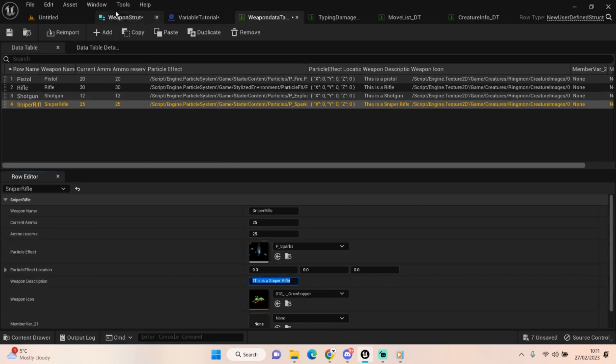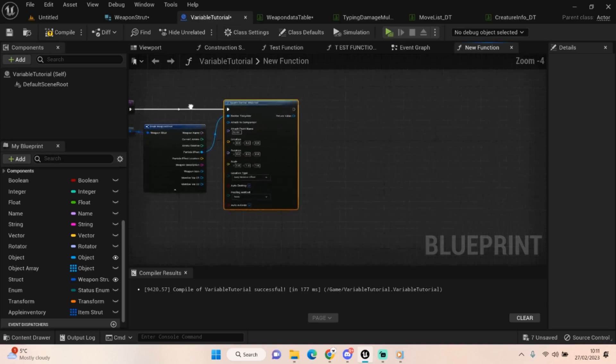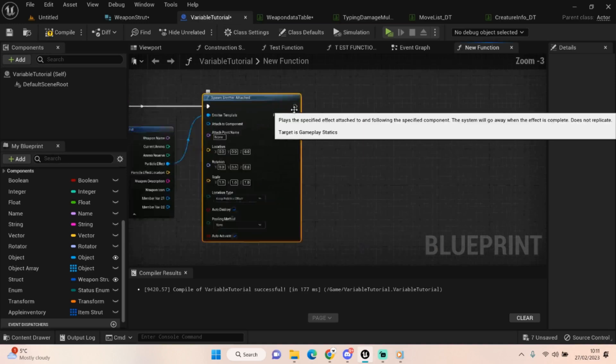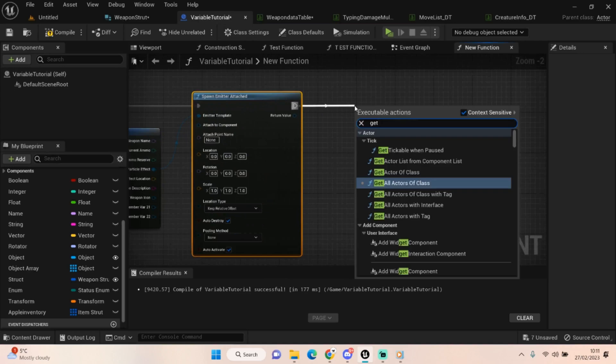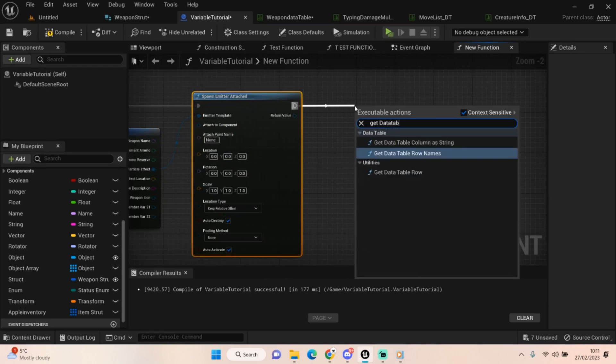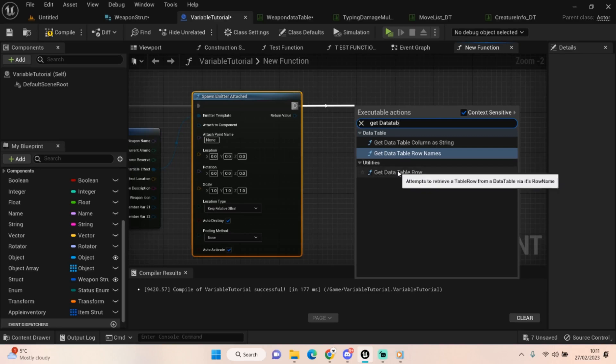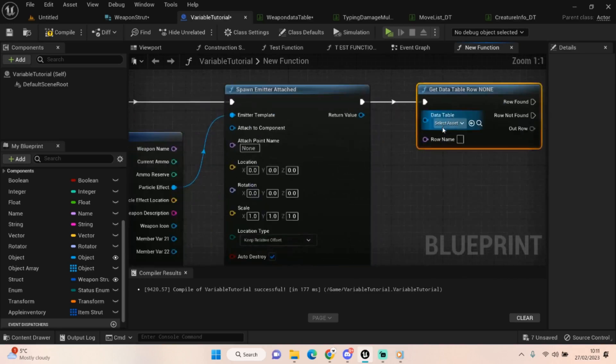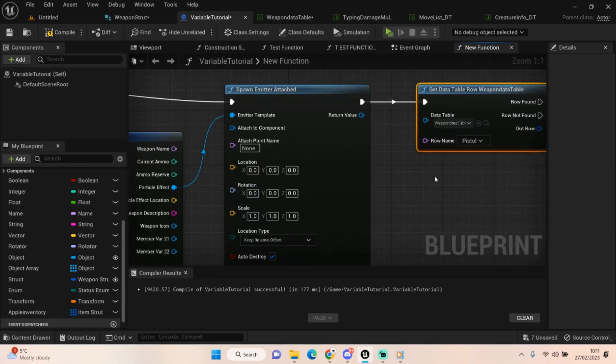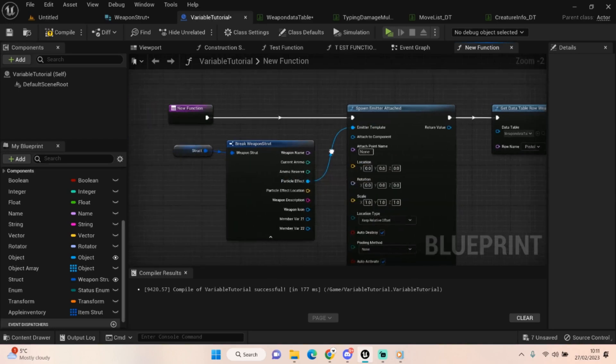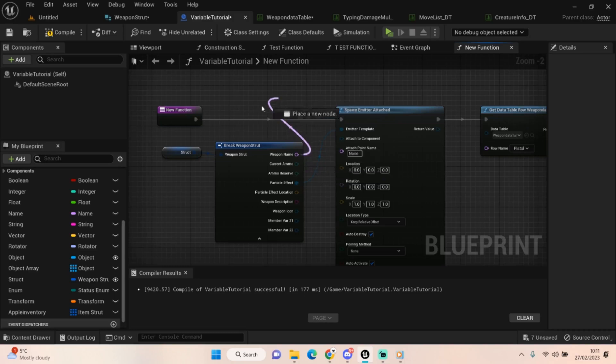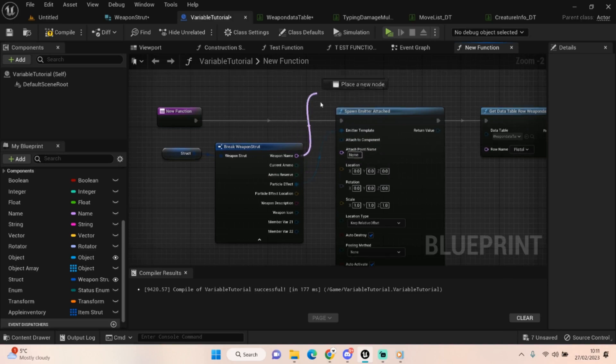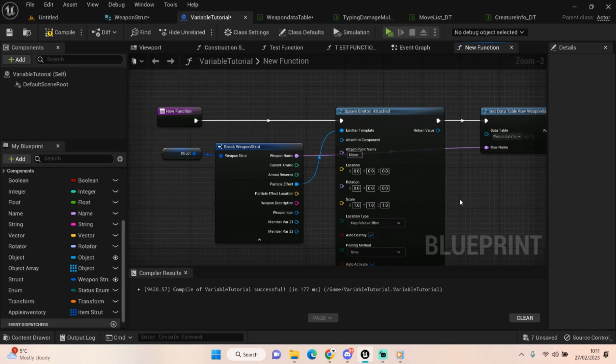And then once all this information is stored, we want to be able to get it right. So let's go back into our variable tutorial and let's say get data table row. Now we can set this up to be our weapon data table and it already gives us the options of whatever we want to pick, but we don't want to pick. What we want to do is we want to get the weapon name for the weapon we're using, right? If we're using a pistol we don't really want the rifle information and we don't really want the shotgun information, we want to make sure we're getting that pistol information.